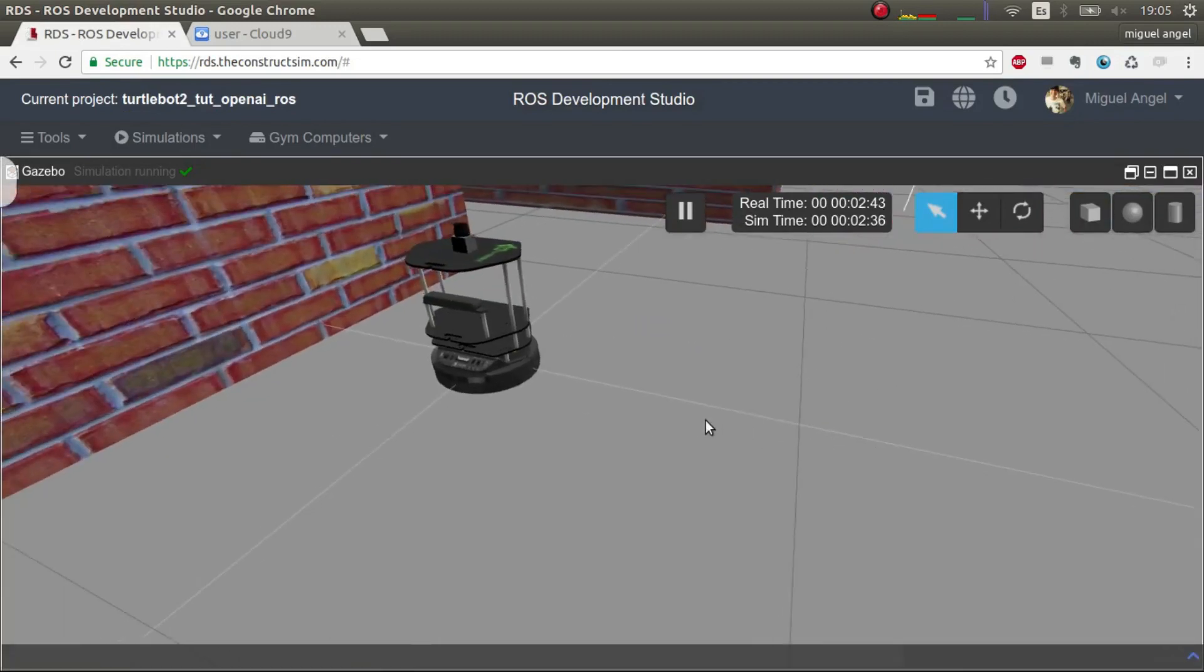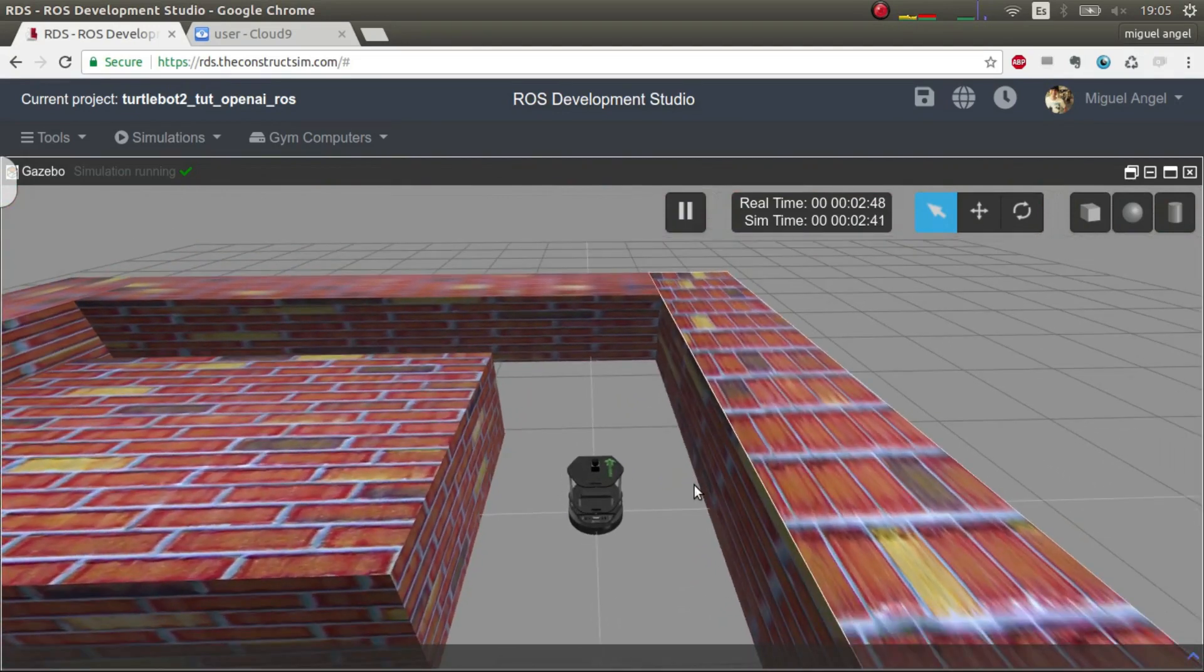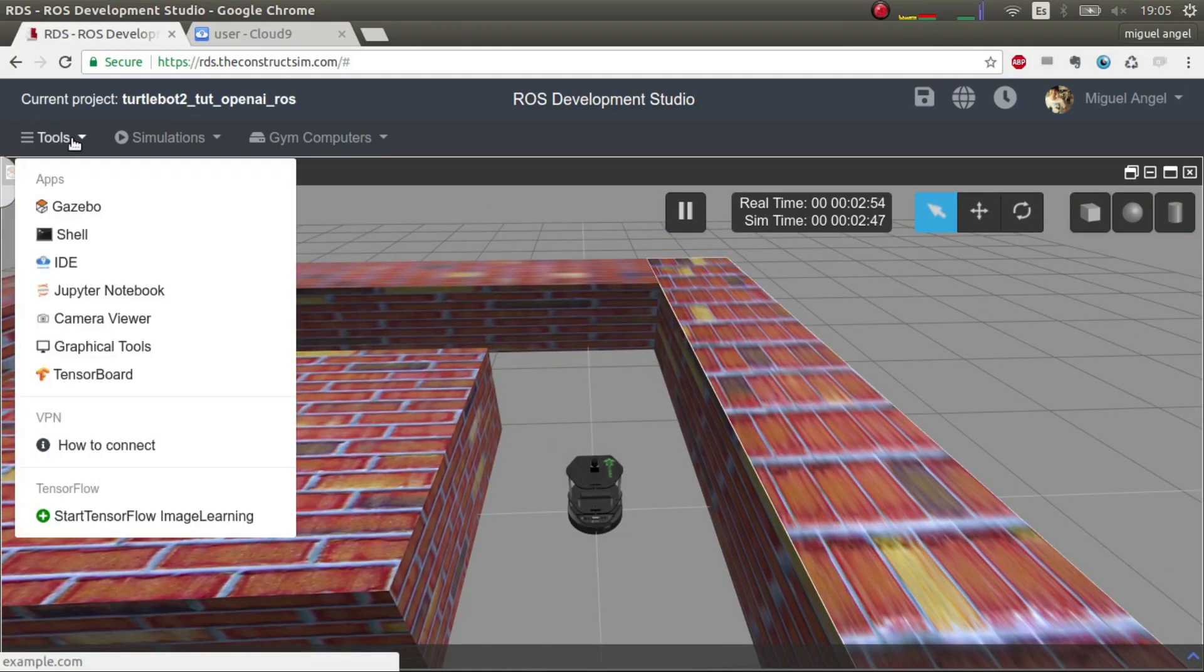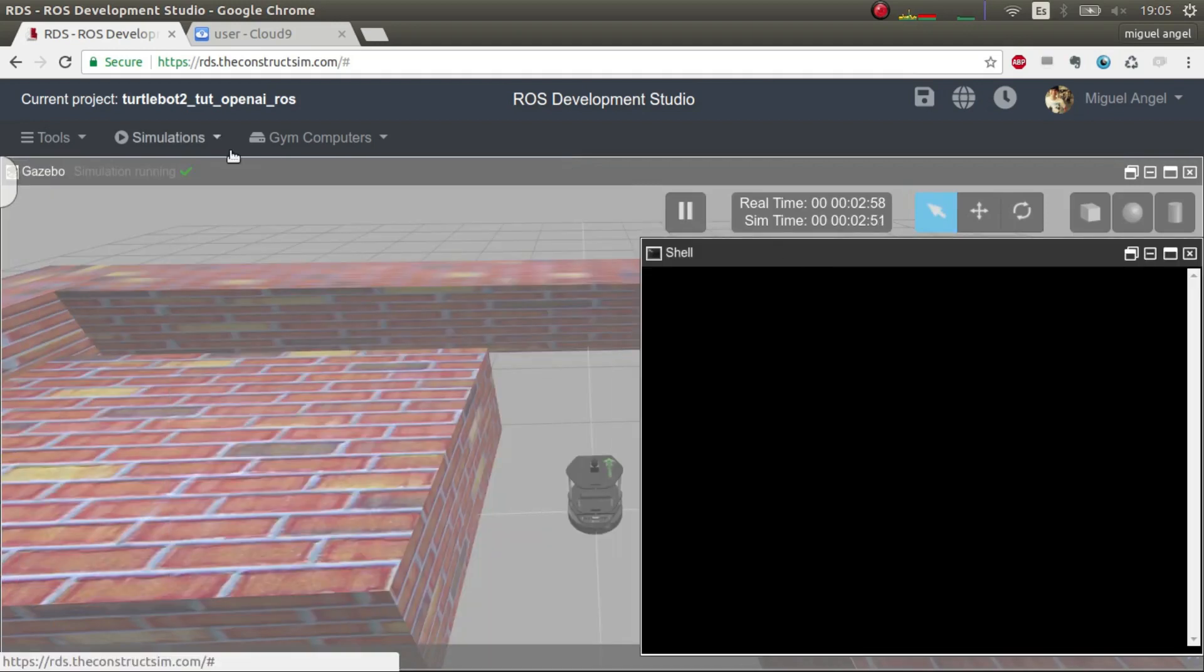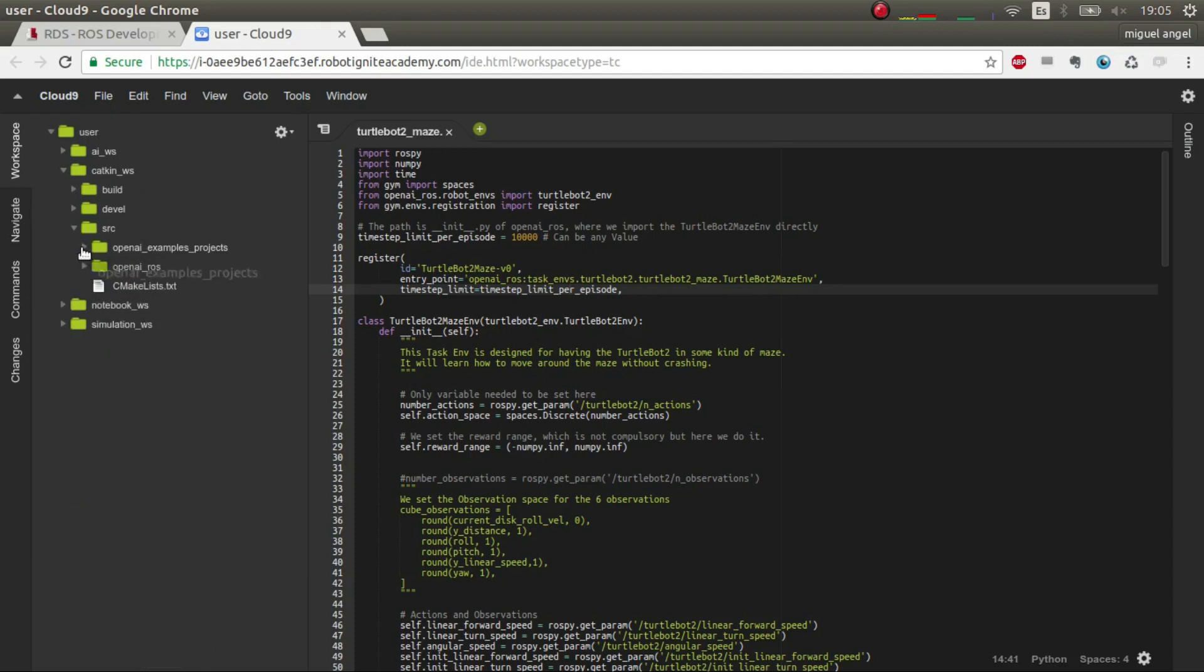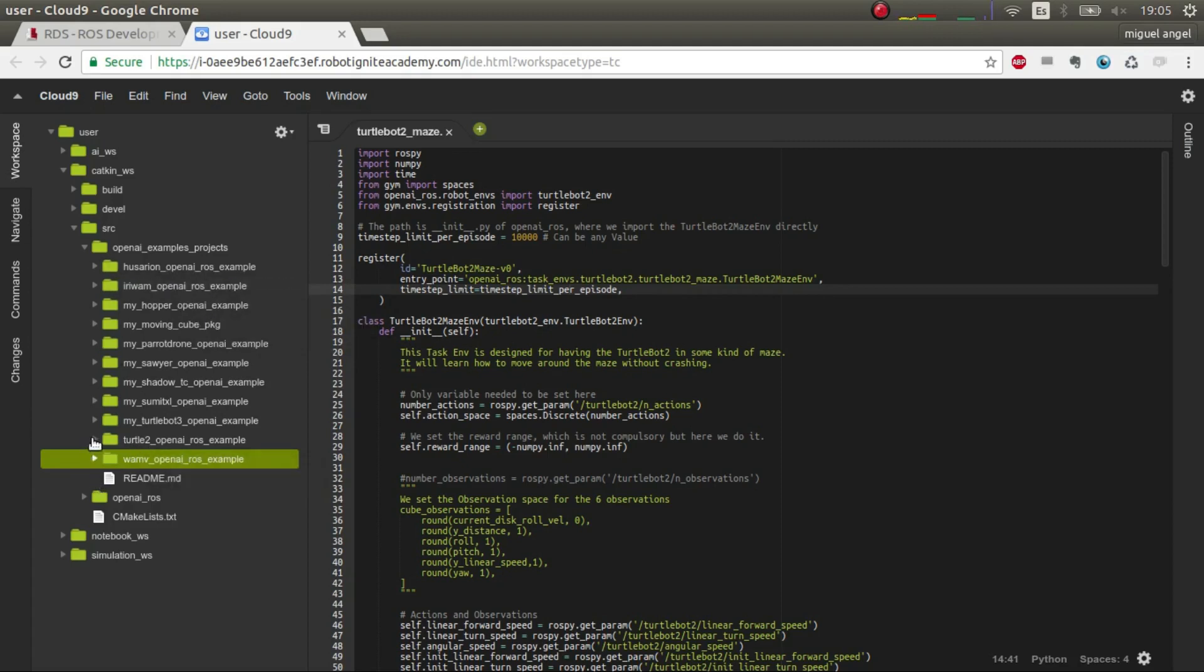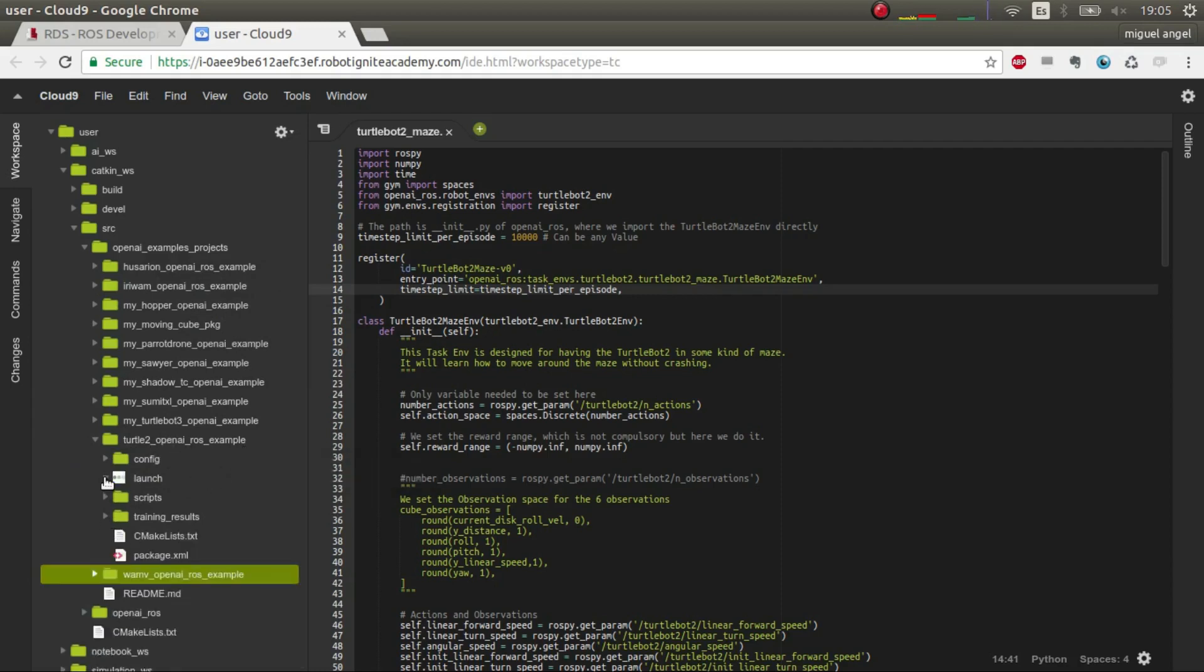Here we have the new simulation. As you can see, the simulation is now with bricks. Essentially what you have to do is launch a new training script. For that you can use whatever you want, but here you have the git that we talked about—the OpenAI example project. You have examples of all the robots that we support, all the simulations, and all of them are available publicly so you can download it.